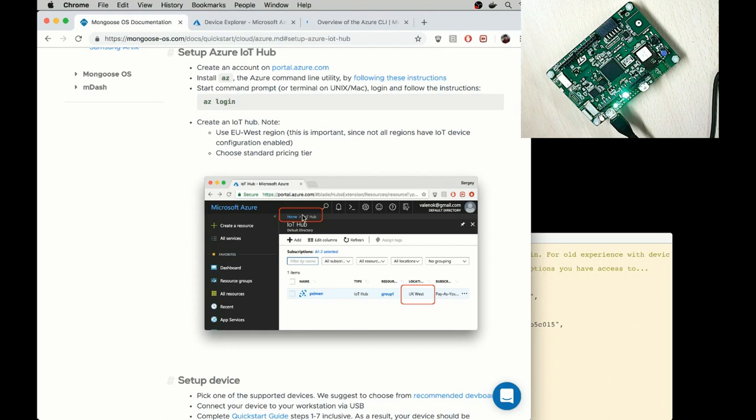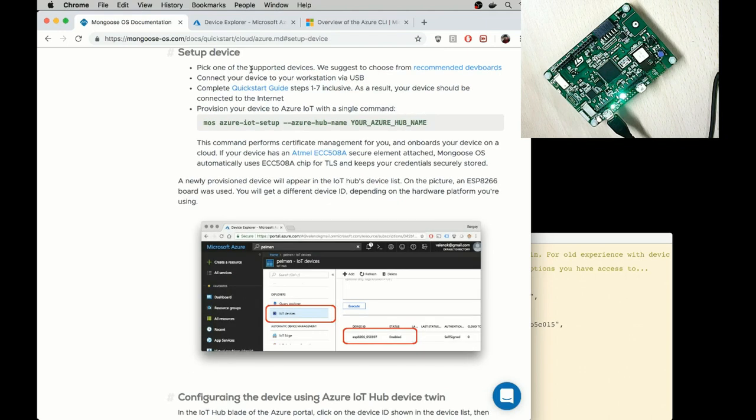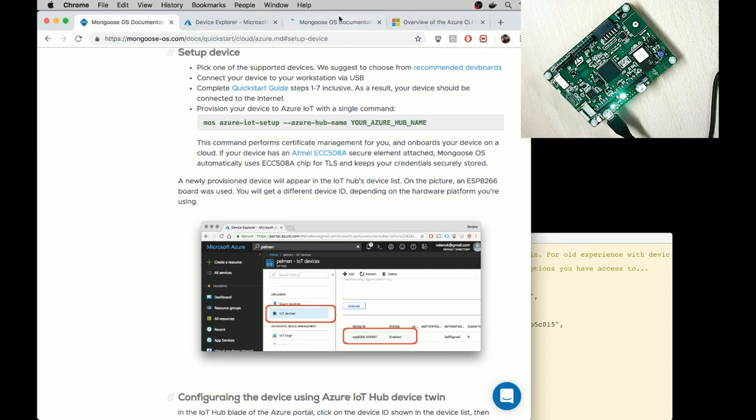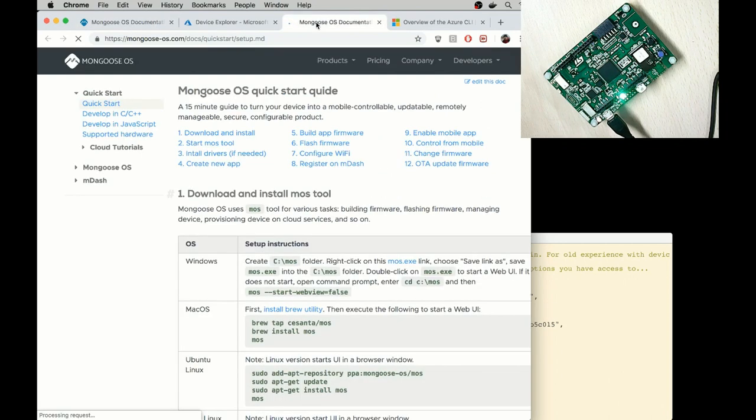So the next step is to set up device. Pick one of the supported devices and connect it to your workstation through the USB. So we've done that. Complete Quick Start Guide Steps 1 to 7 Inclusive. Let me open that in another tab and follow the Quick Start.